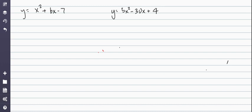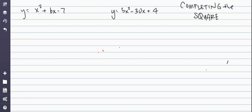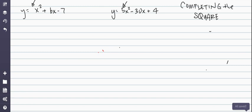Today we're going to talk about completing the square. The whole point is to take us from standard form to vertex form. We're going to look at two different scenarios: a standard form where a is 1, so there's nothing in front of the x squared, and then what happens if a is not 1, like in this example here.